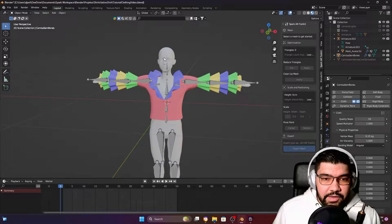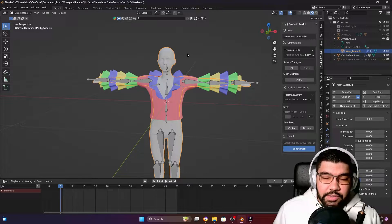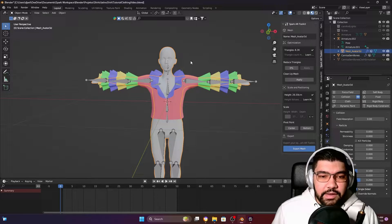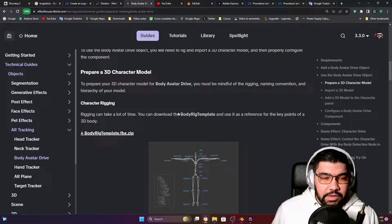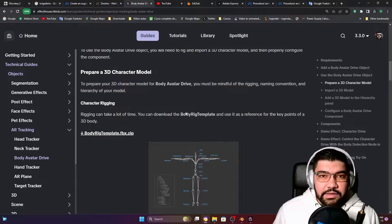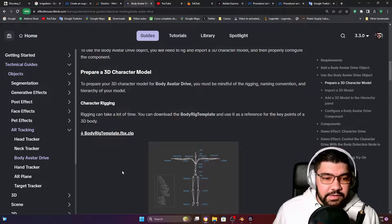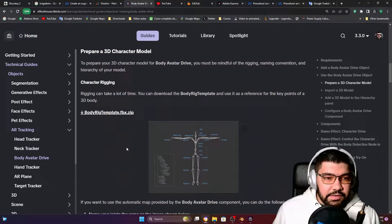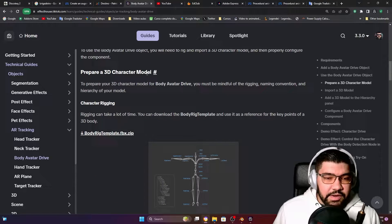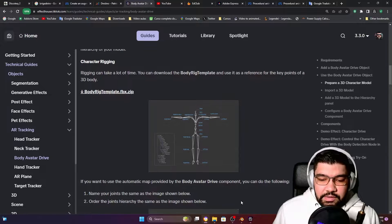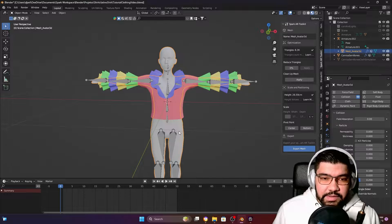I already have my body that's going to work as a body occluder. If you still don't have a body like this, you can download it from the Effect House page. I'm going to leave the link down below in the comments, so you can open the link and come to this part here — prepare a 3D character model and click on the body rig template. It's going to download this template.